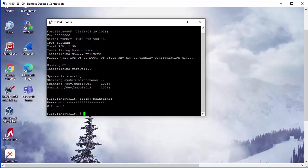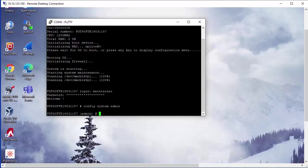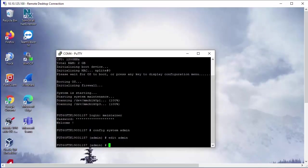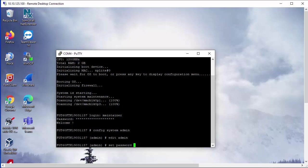So here we need to configure the system admin account. So we're just going to go ahead and type config system admin. Now we want to edit the admin. So use edit admin. Now we are going to set the password. Enter set password followed by the password we want to reset the admin account to. I'm just going to use firewalls.com.